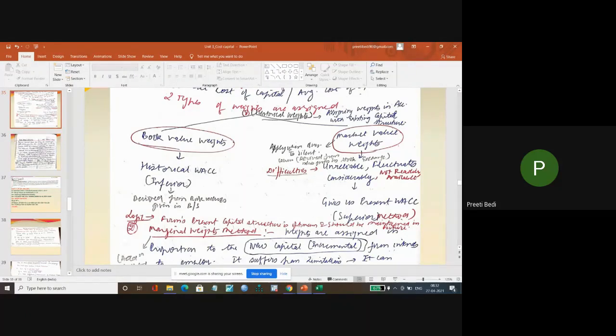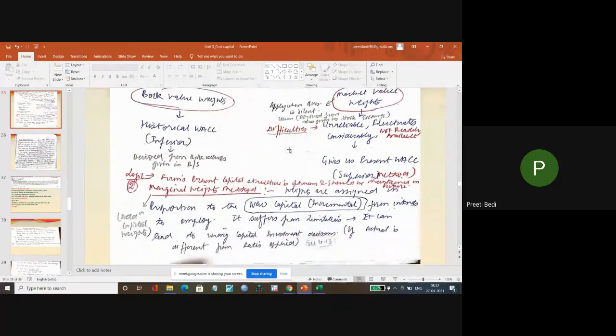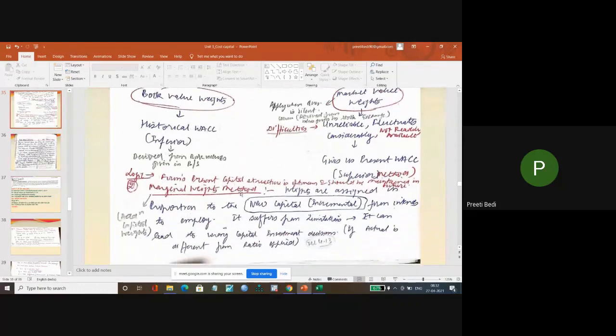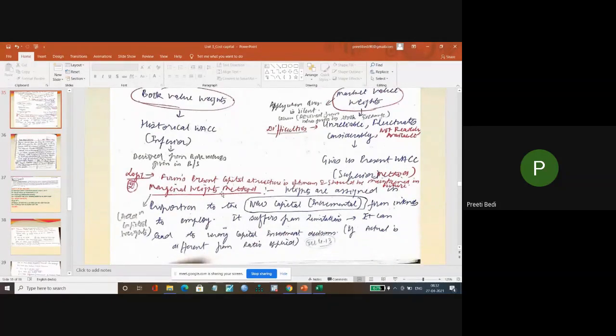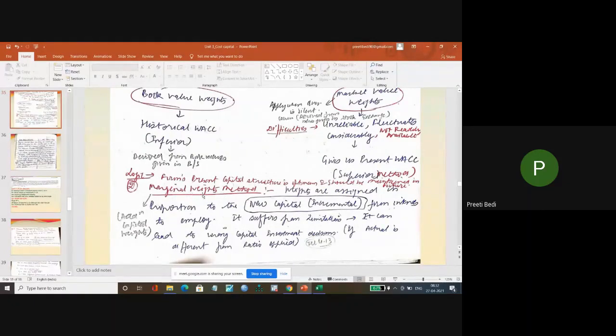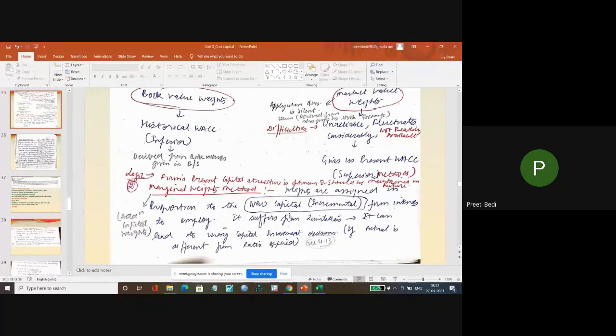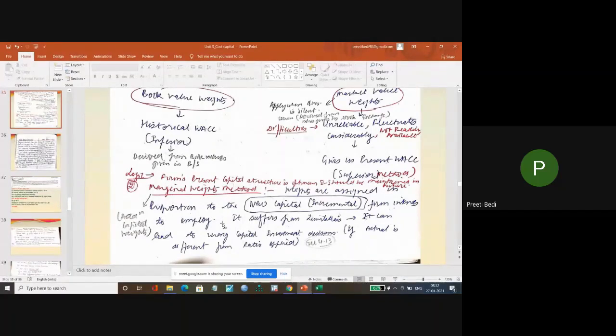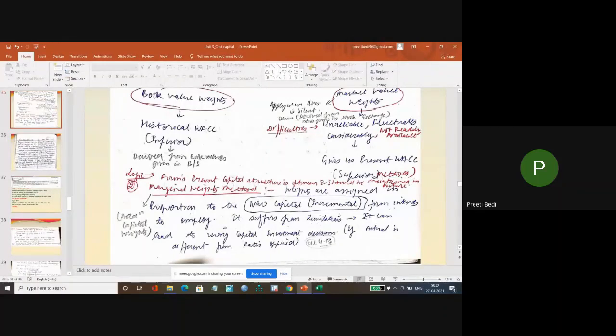But there is another method to calculate the WACC, which is more popularly known as weighted marginal cost of capital. What we do in this is weights are assigned in proportion of the new capital or incremental capital firms intend to employ. It suffers from the limitation that it can lead to wrong capital investment decisions.